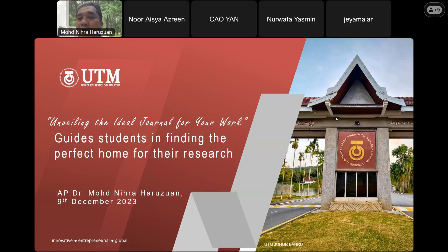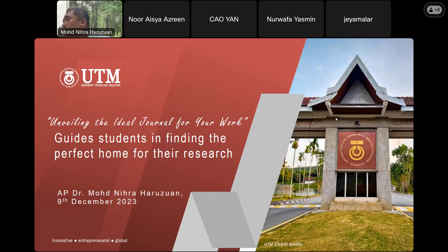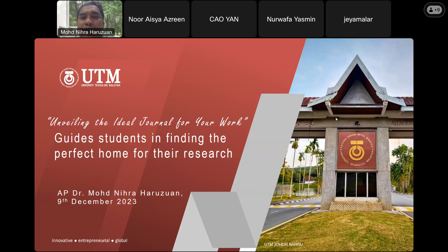As educational technologists, publishing is part and parcel of our job. As those involved in research — for example, all of you as PhD students — we are involved in publication. That's why this afternoon I will share with you how you can find the ideal home for your works, for your research. If we are doing research, we must publish, because we need to close the gap.